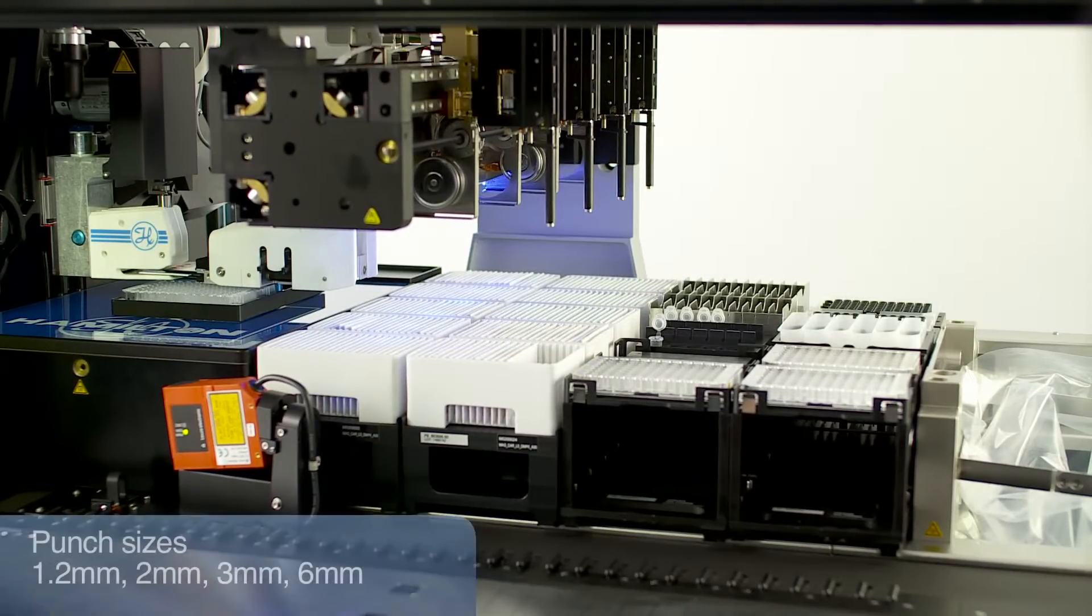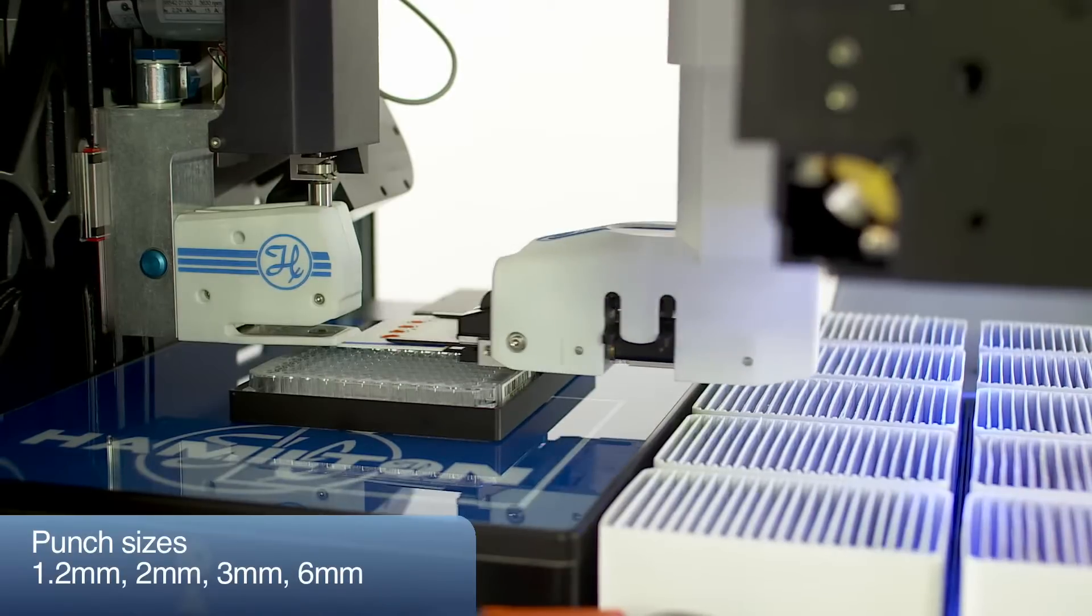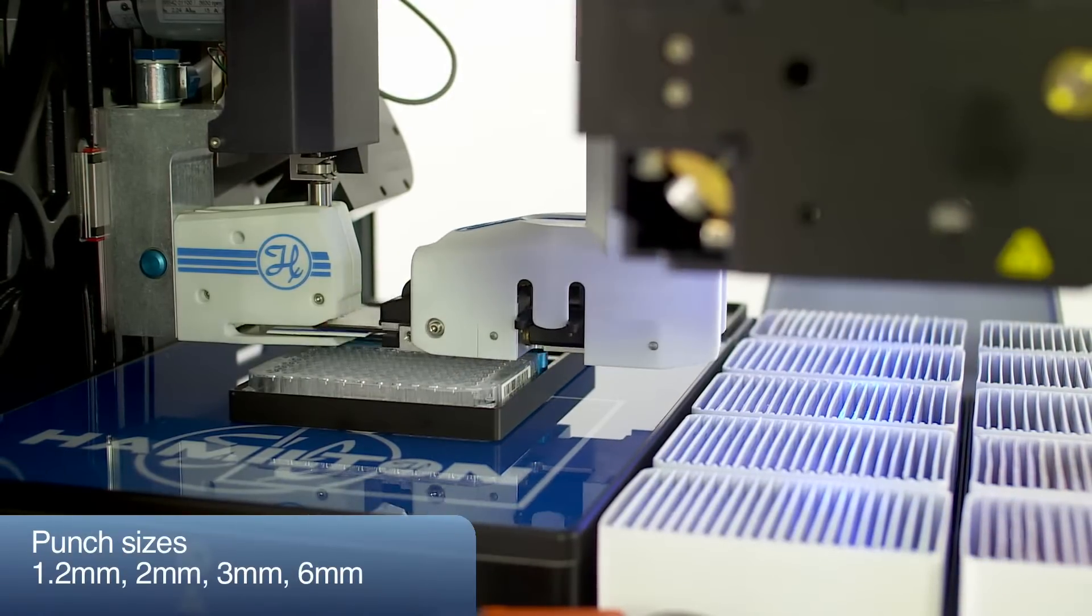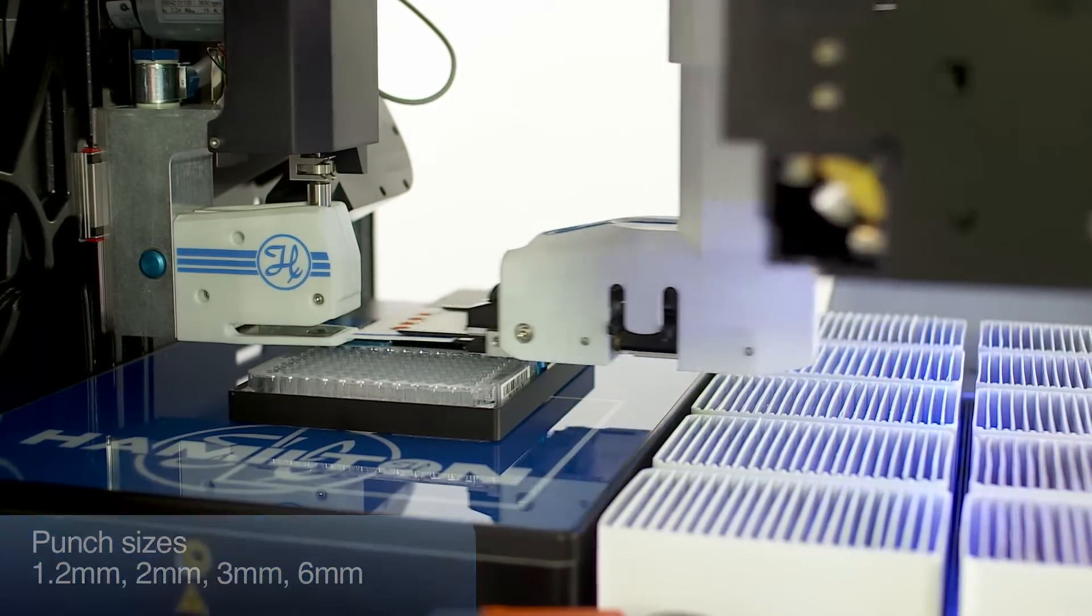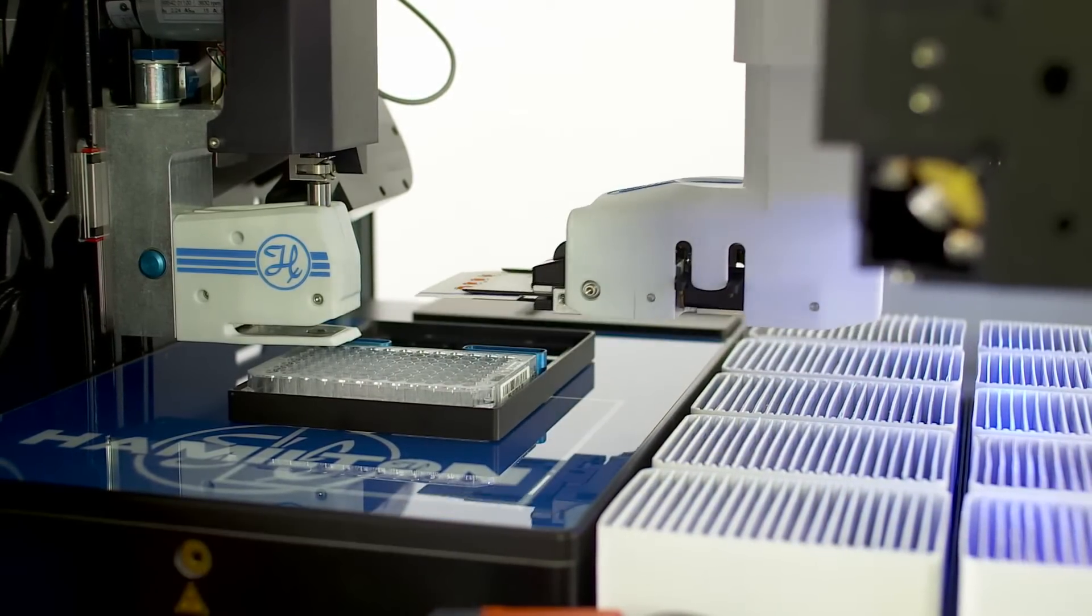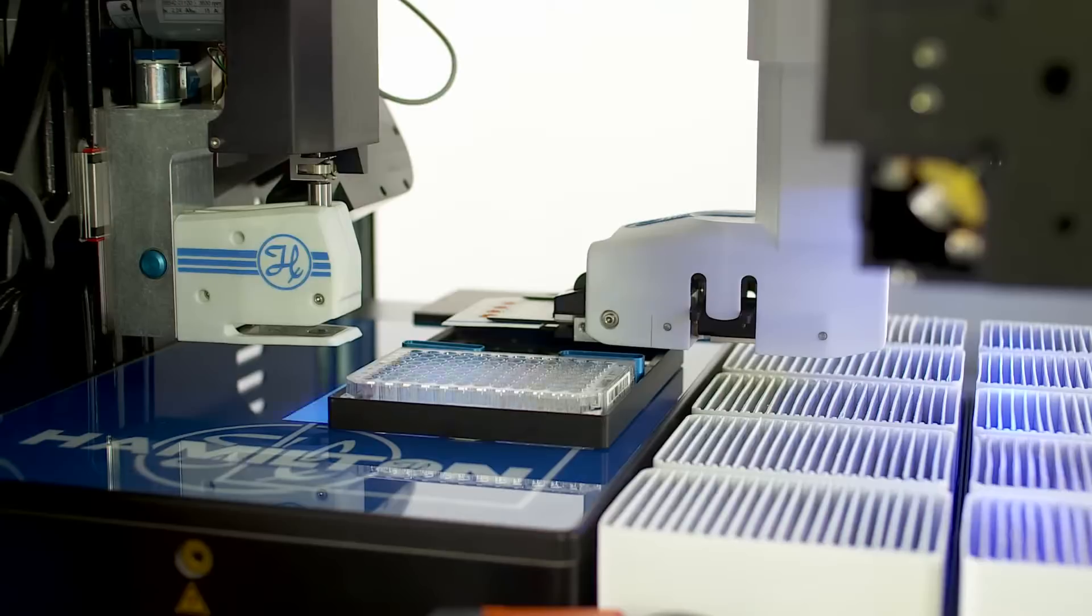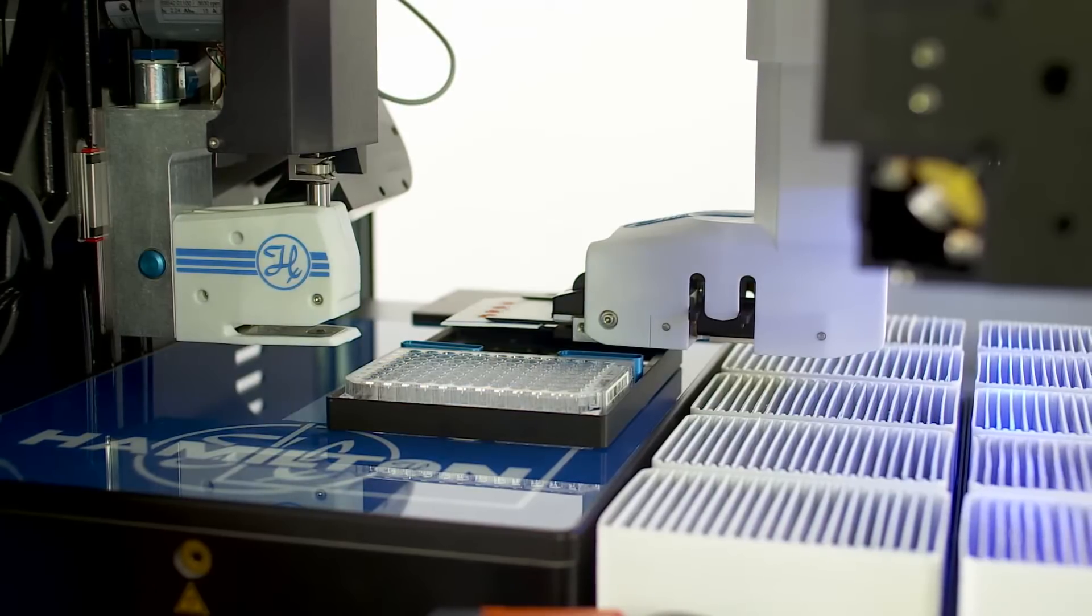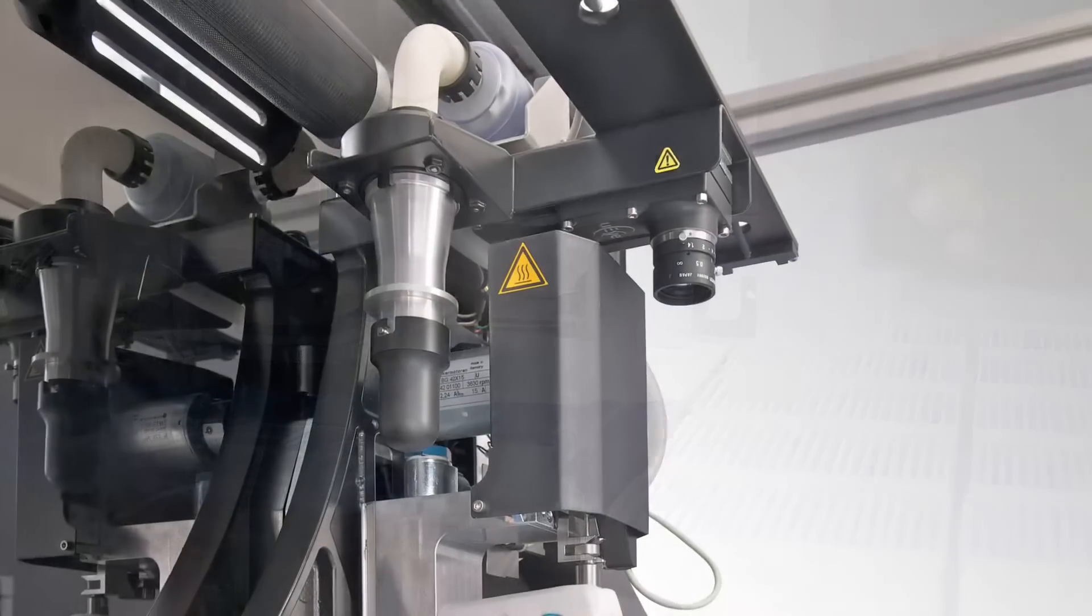Different standard punch sizes of 1.2 mm, 2 mm, 3 mm, and 6 mm are available. To avoid contamination, cleaning punches can be made either from the same or from separate cards.